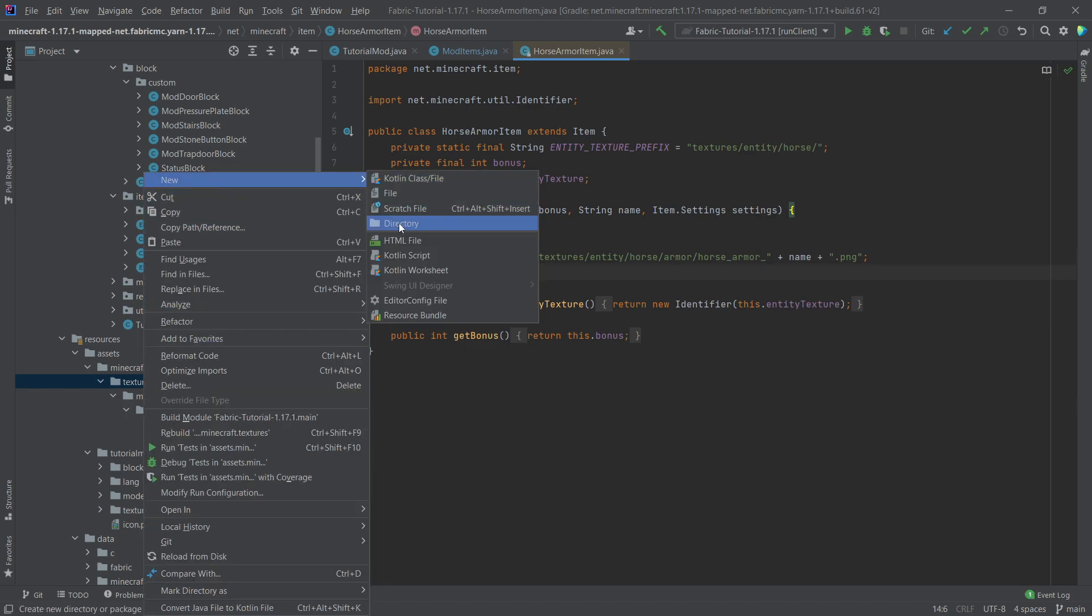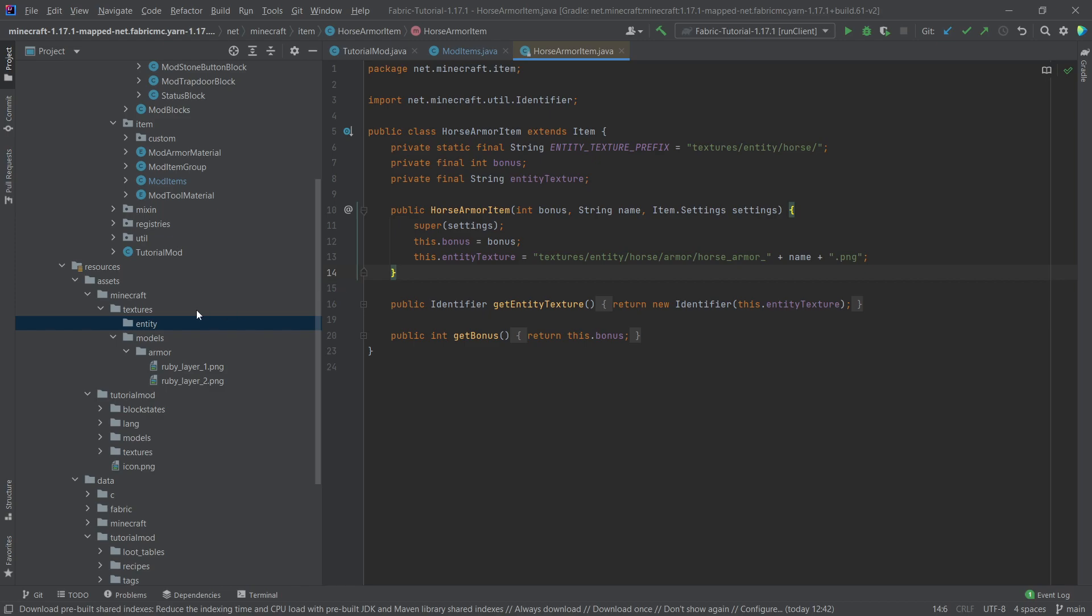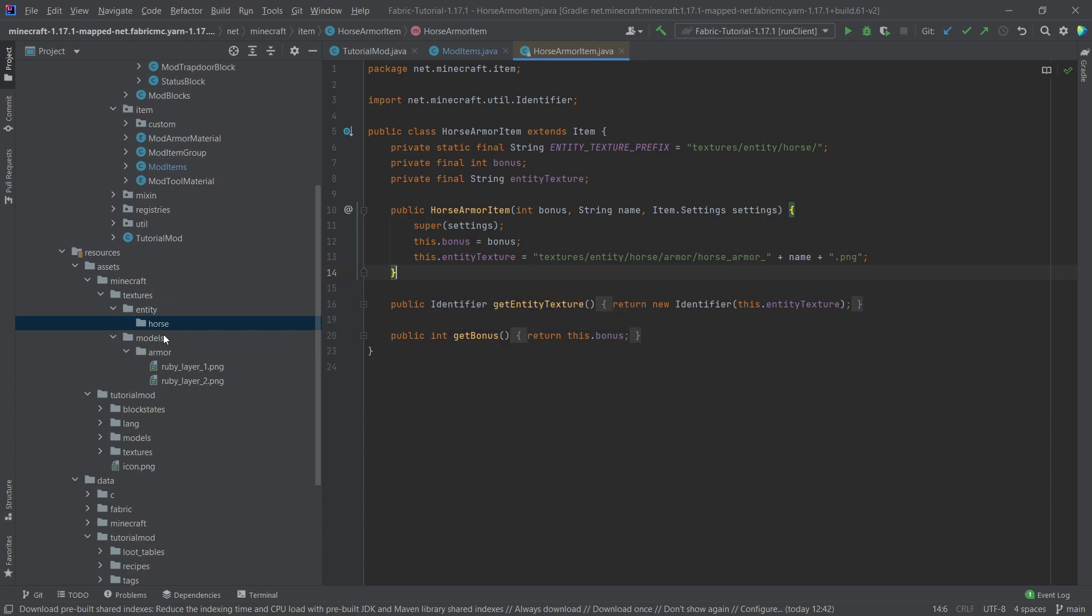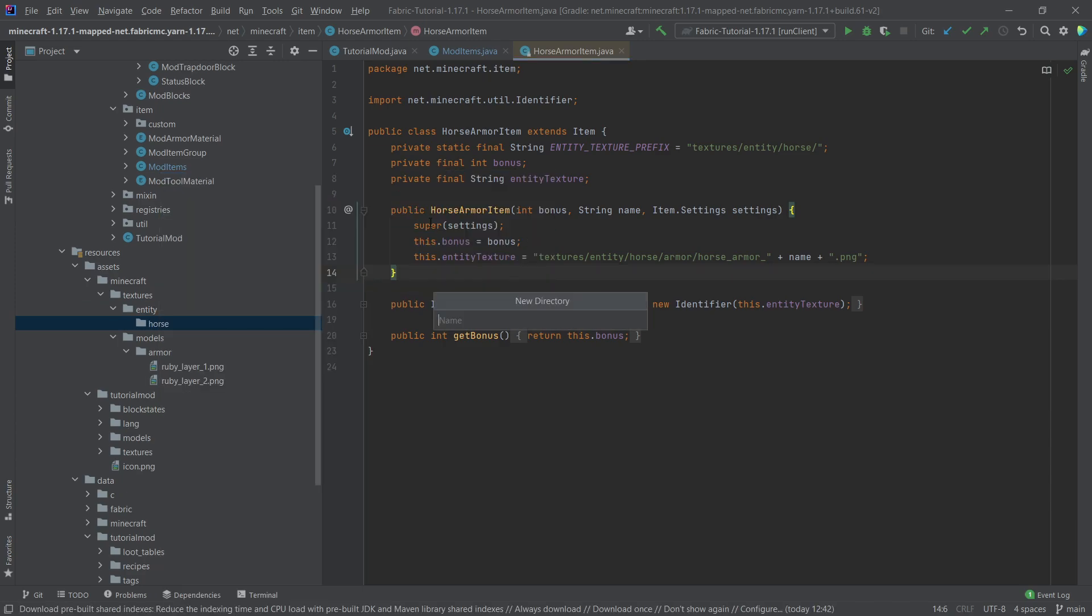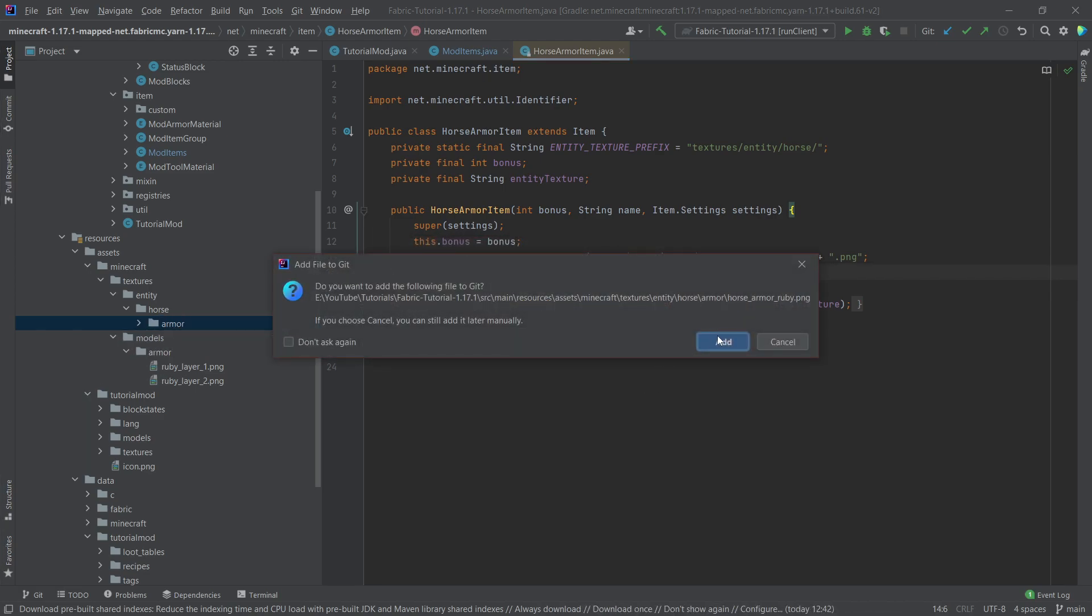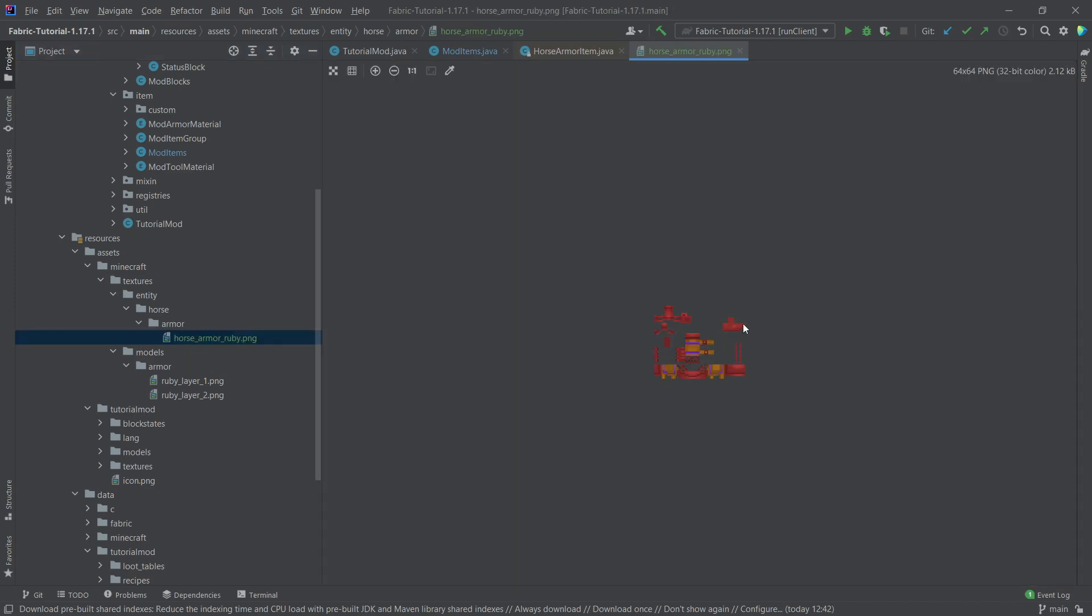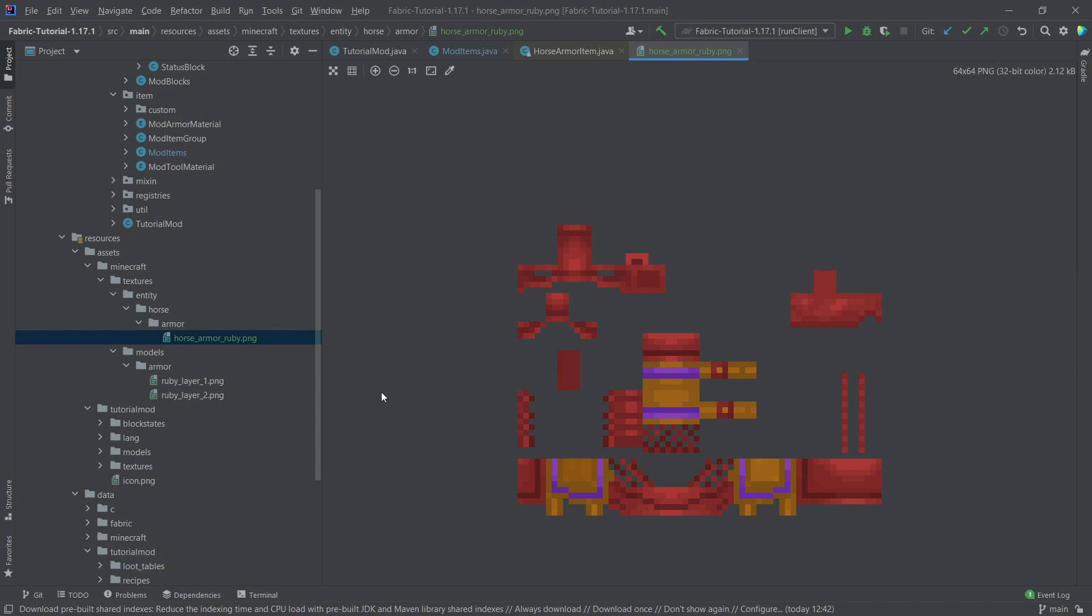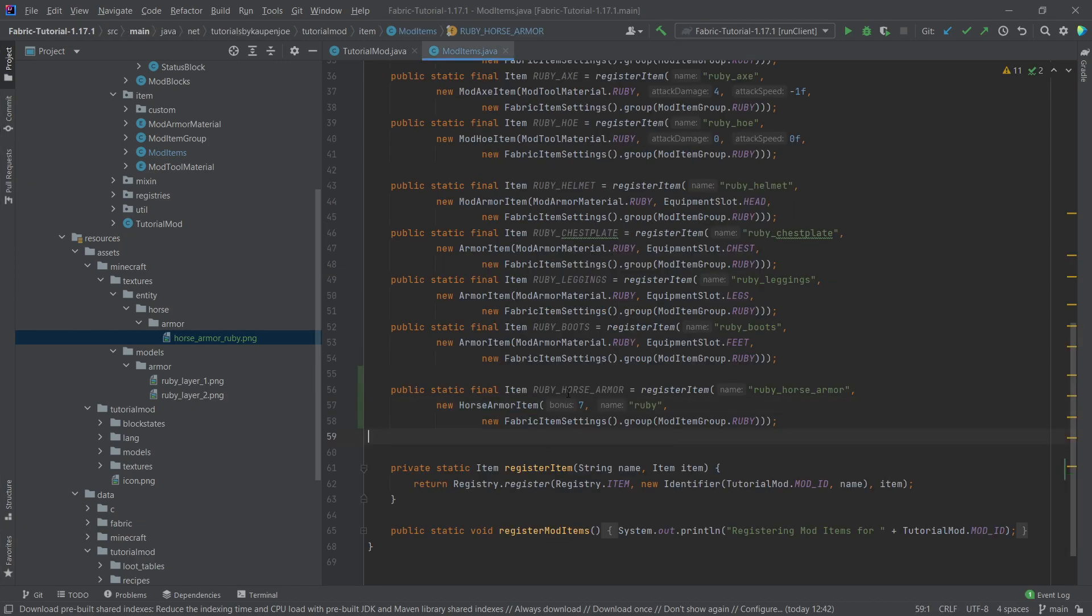So let's actually create the new directory here. So in the textures folder, entity, and then inside of there right click new directory called horse, actually horse, and then inside of there directory armor. And then I'll just quickly copy over the PNG here. And I'm also going to show this, so this is how the 3D model looks like, right? So this is what's going to be turned into a 3D model around the actual horse.